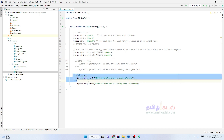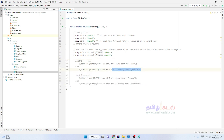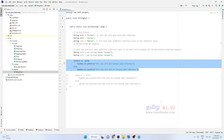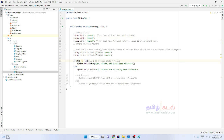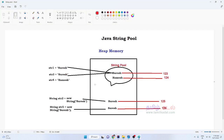Now, str1 == str3 — we check using the equal-to operator. The == operator compares references, not values. We are checking whether str1 and str3 have the same reference. Since both are string literals with value 'Suresh', they share the same reference in the string pool, so str1 == str3 returns true.